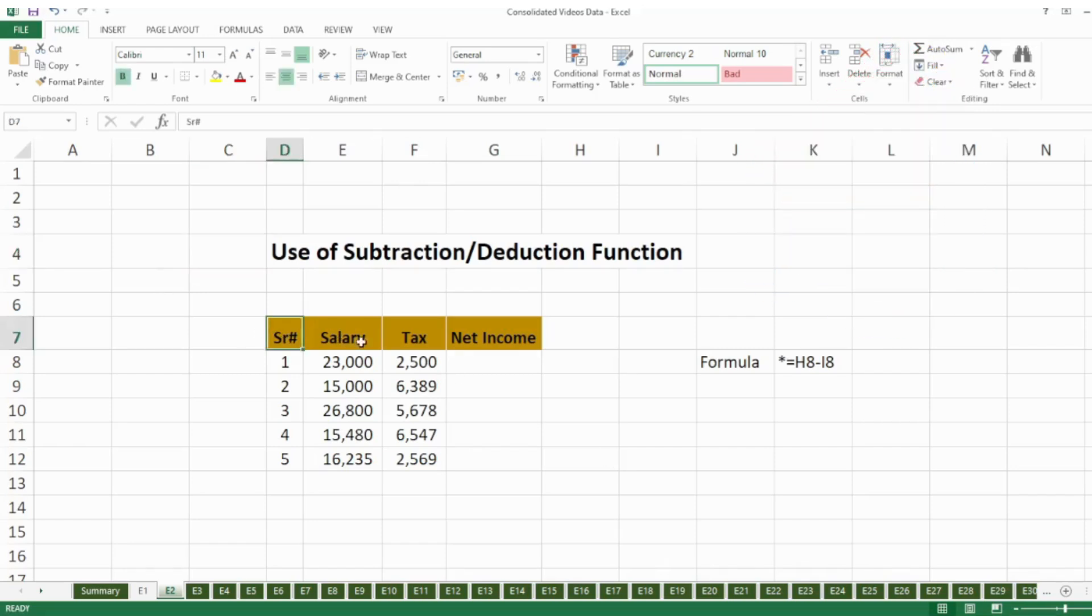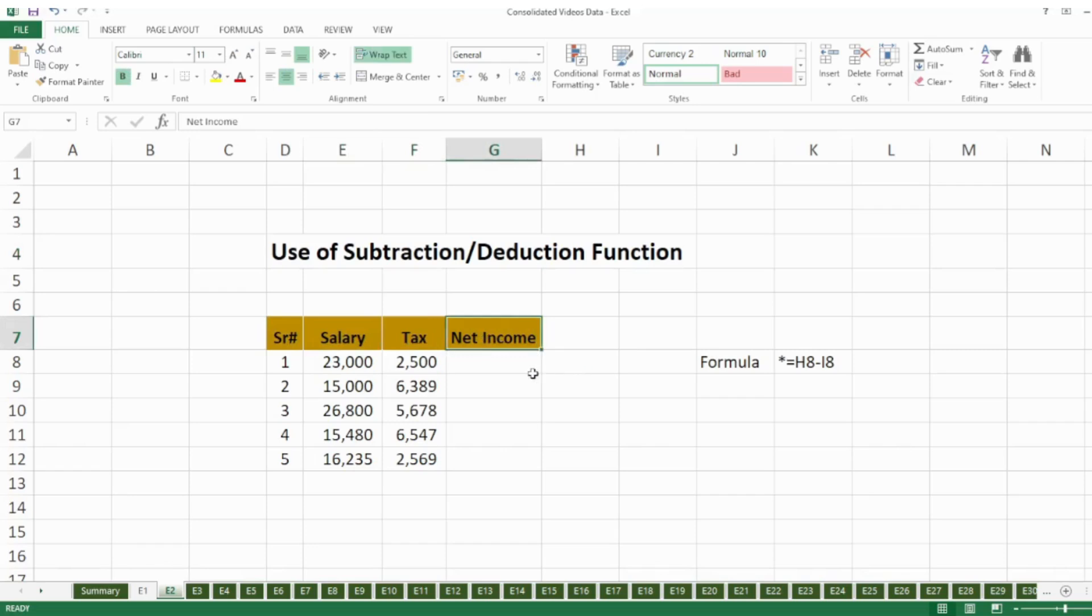I made a very simple example. I have a few columns: one is salary, second is tax, and third one I would like to see the net income. In this column I will use the subtraction formula. It starts with equal to.